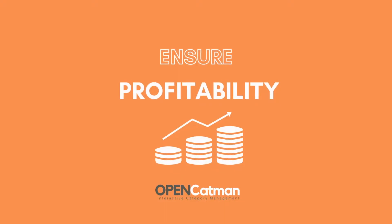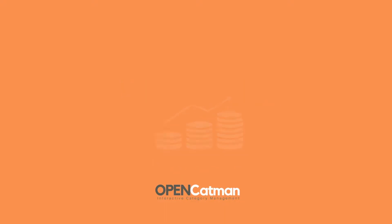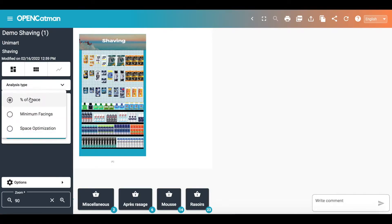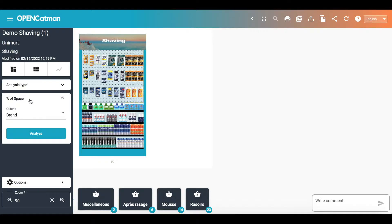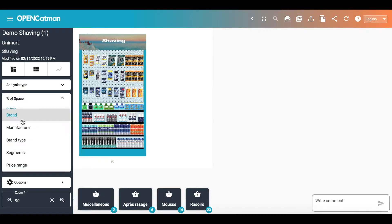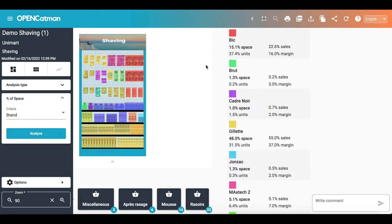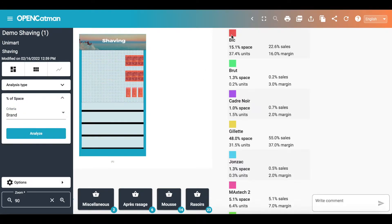You can ensure the profitability of your projects by using the product setup. Visualize the space occupied by a brand, a price level or even by segment.